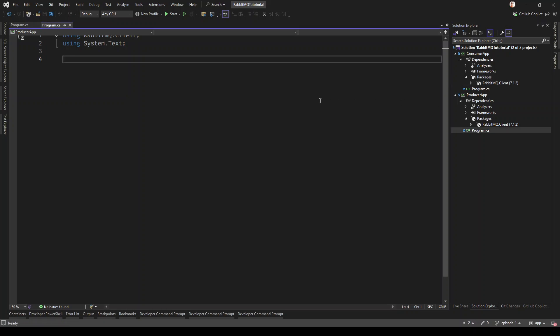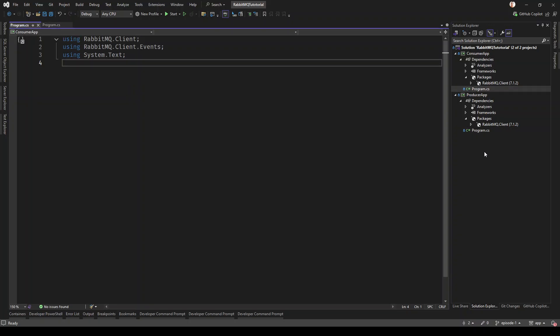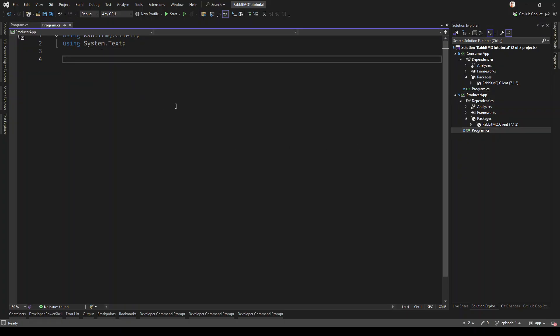We are creating two applications and installing the RabbitMQ client in both of them. The version is 7.1.2. We're going to write two simple applications — the producer and the consumer — and then we are going to talk about what they are doing and run them. Let's first write the code for the producer application.